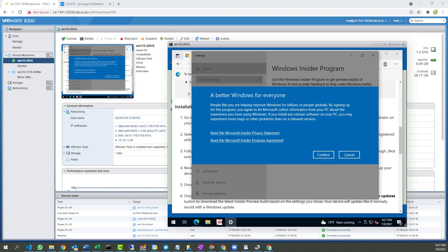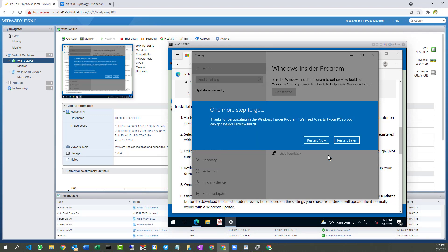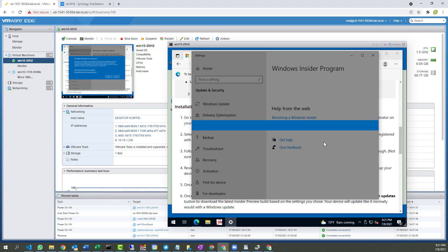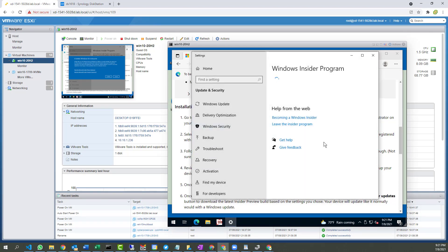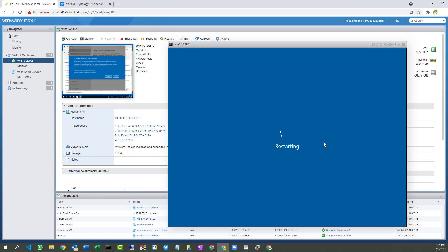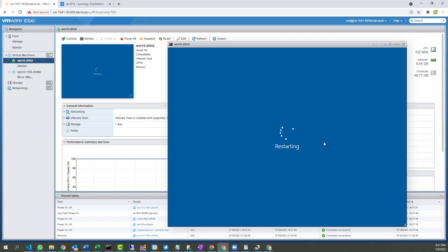So throwing some caution to the wind here. I can confirm. And notice I chose the Beta, not the Dev Channel. So this should be a milder form. Also, I should be okay in my primary workstation.